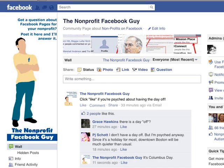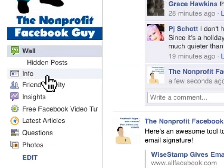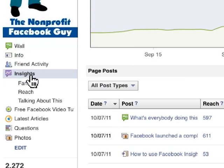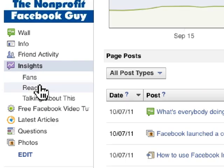Facebook Insights is an analytics tool that you can use to see how people are engaging with your page and your page content. To access Insights, you go to your Facebook page, below your main image, and in the tabs you'll see an icon that says Insights. There are also three other tabs underneath Insights: Fans, Reach, and Talking About This.